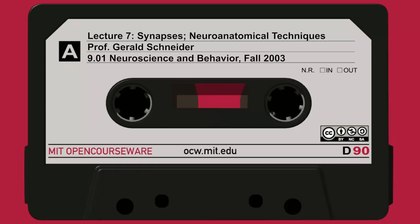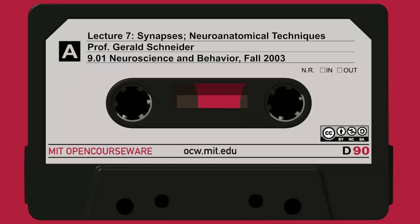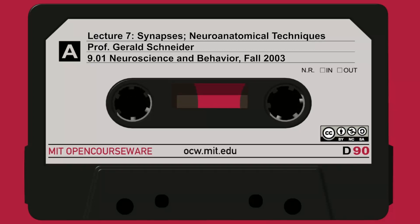Here you have the anterograde degeneration pictured. They're also pointing out that sometimes at the site where the cell was cut, rather than dying, the initial response is actually an attempt to regenerate — that occurs apparently in every cell. Cells vary a lot in how much they can regenerate. Most of them in the CNS will not be able to regrow their axon. Many of them will show some sprouting in the region of the cut, and we'll talk about that later on.